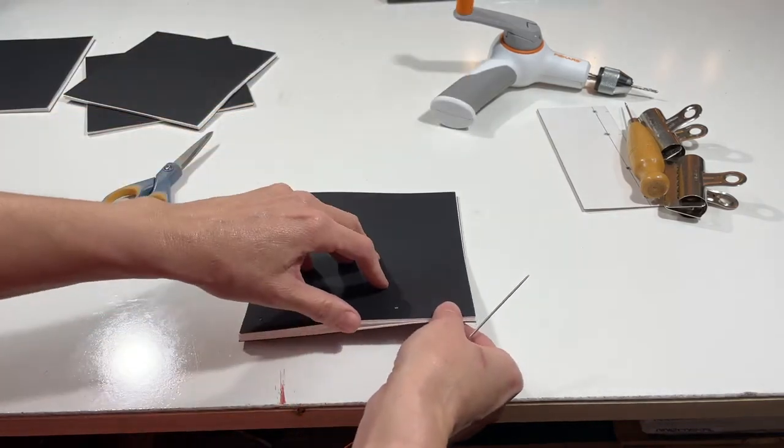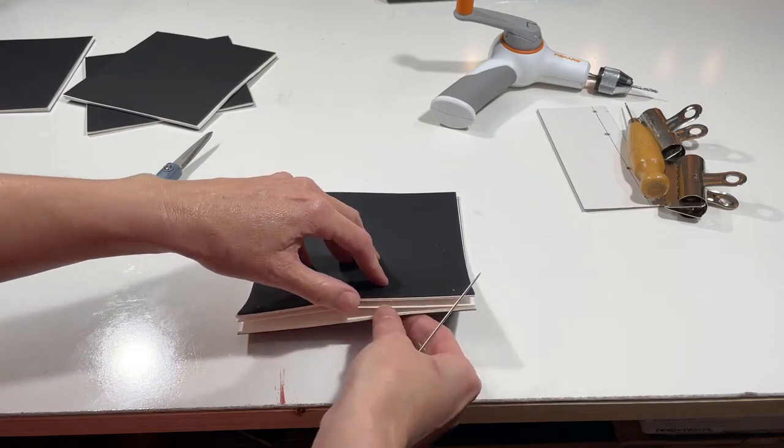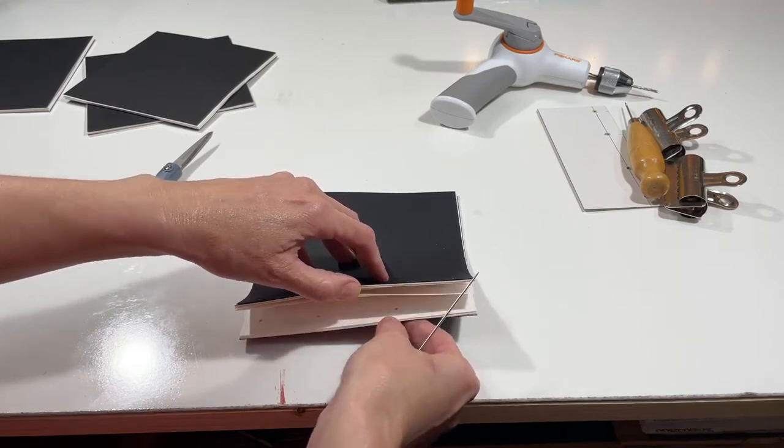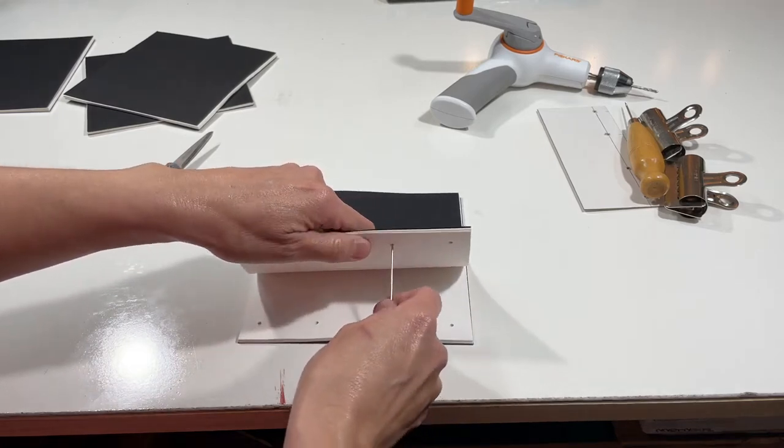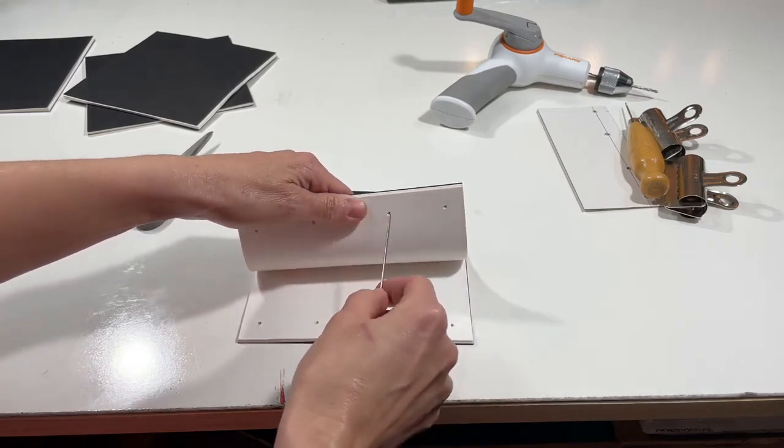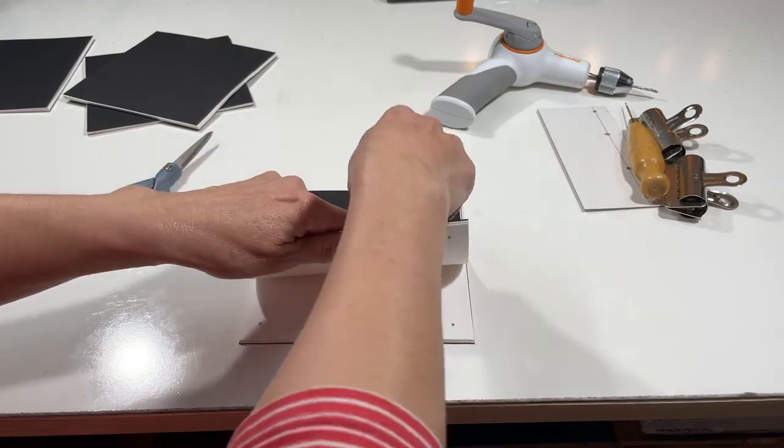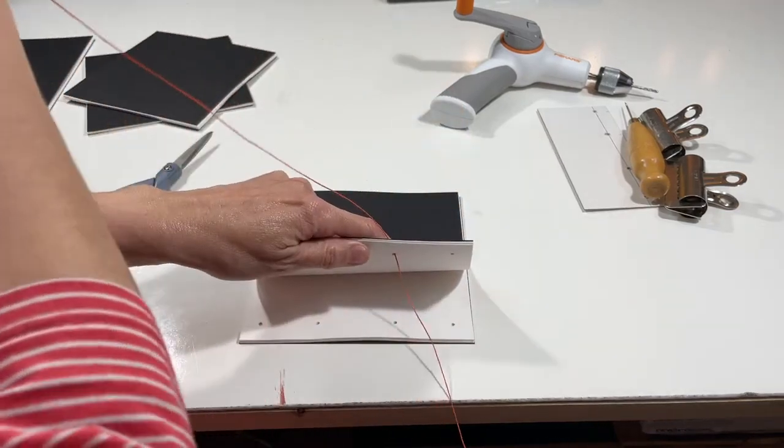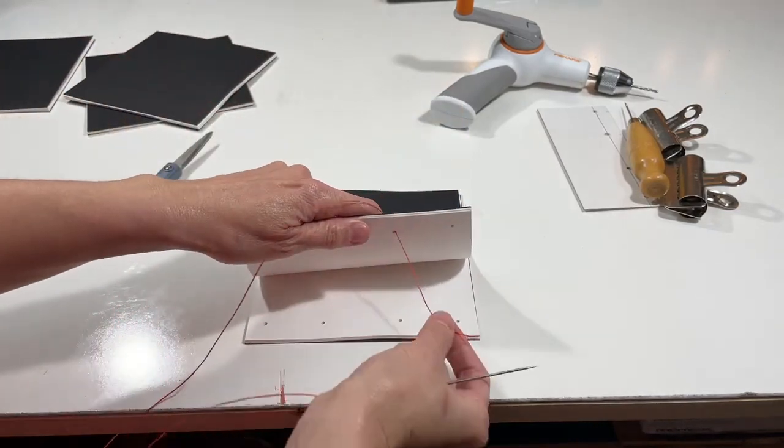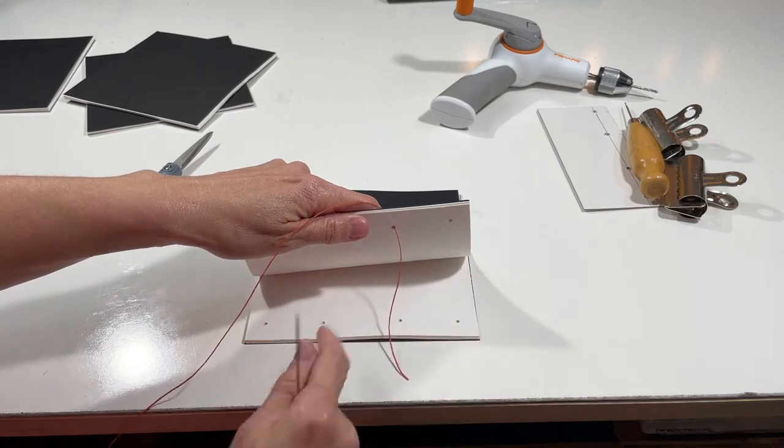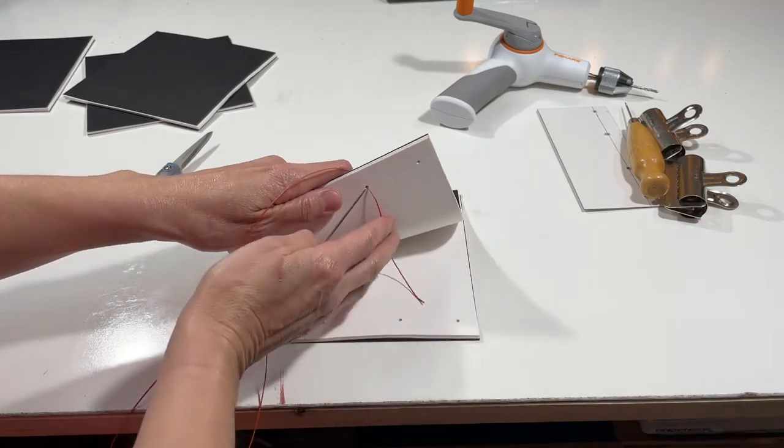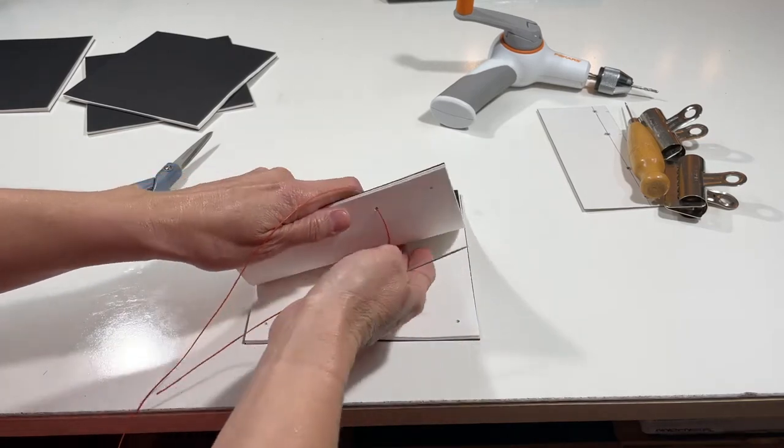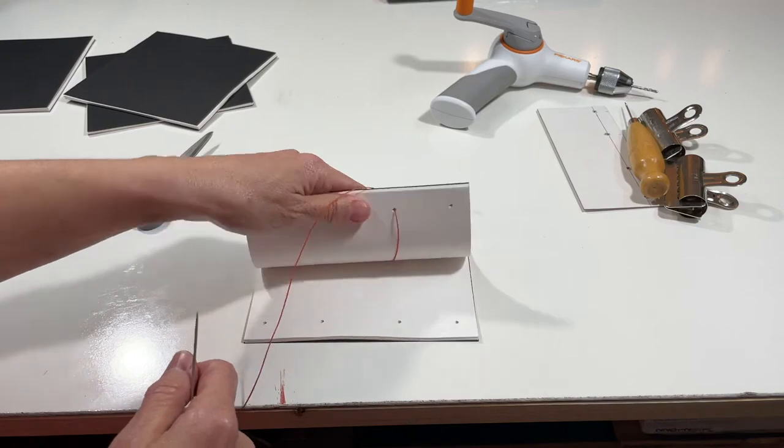So I'm going to go around halfway into the text block and go up through station two. And what I want to do is tie the thread inside with a knot. So I'm going to leave about four inches of thread to tie off. I'm just going to tuck it in and out of the way.